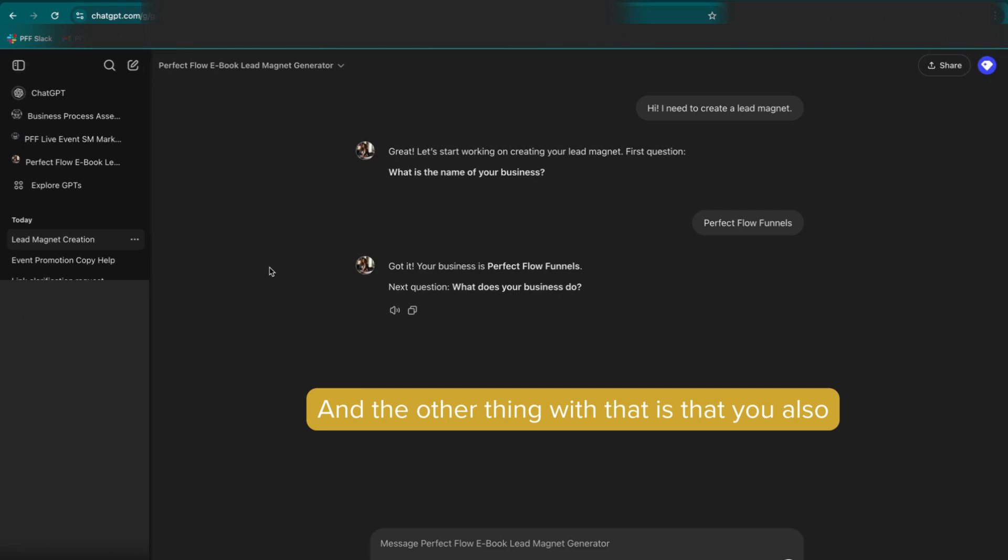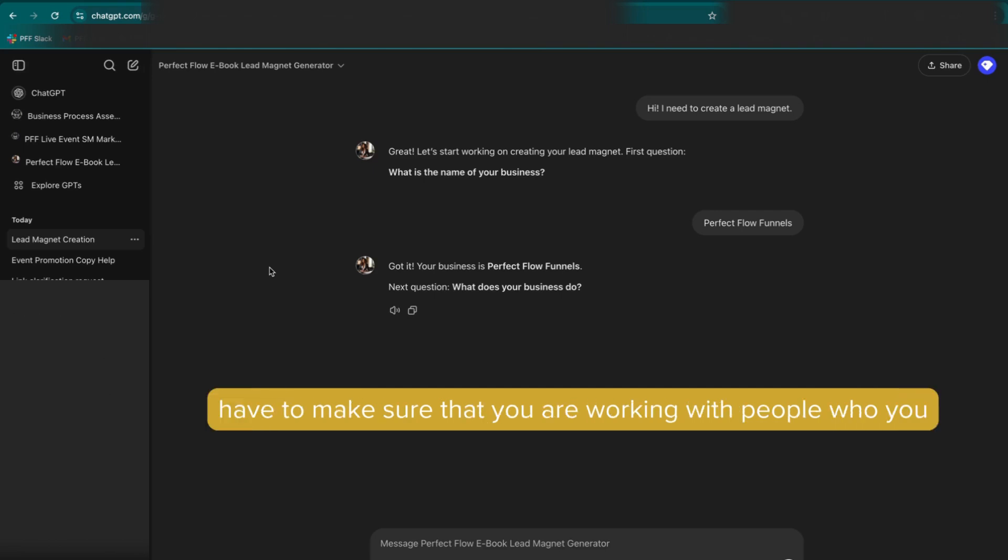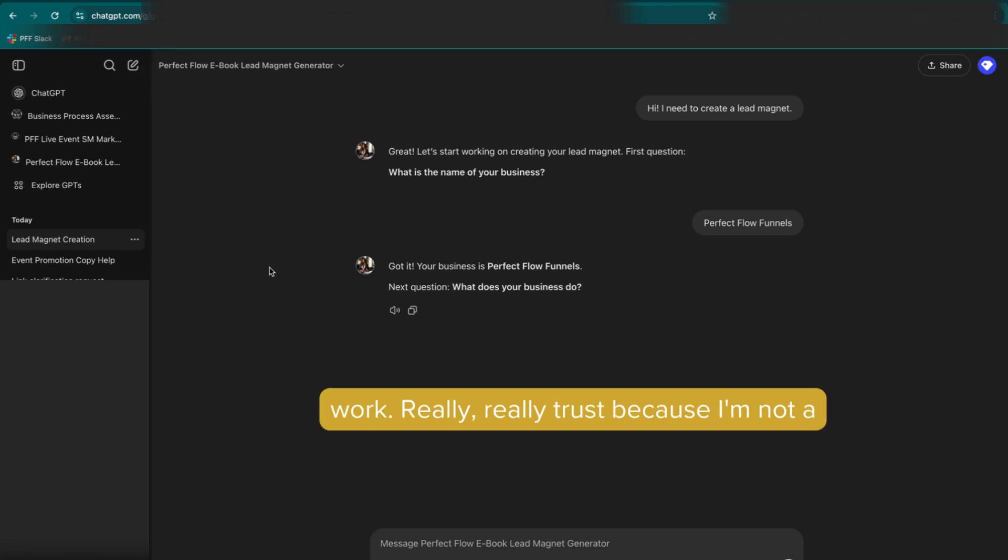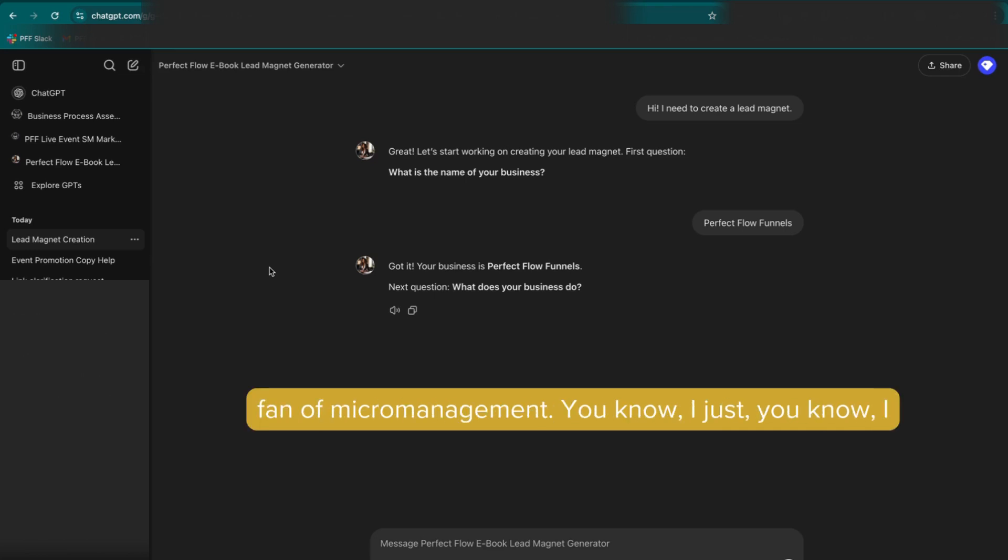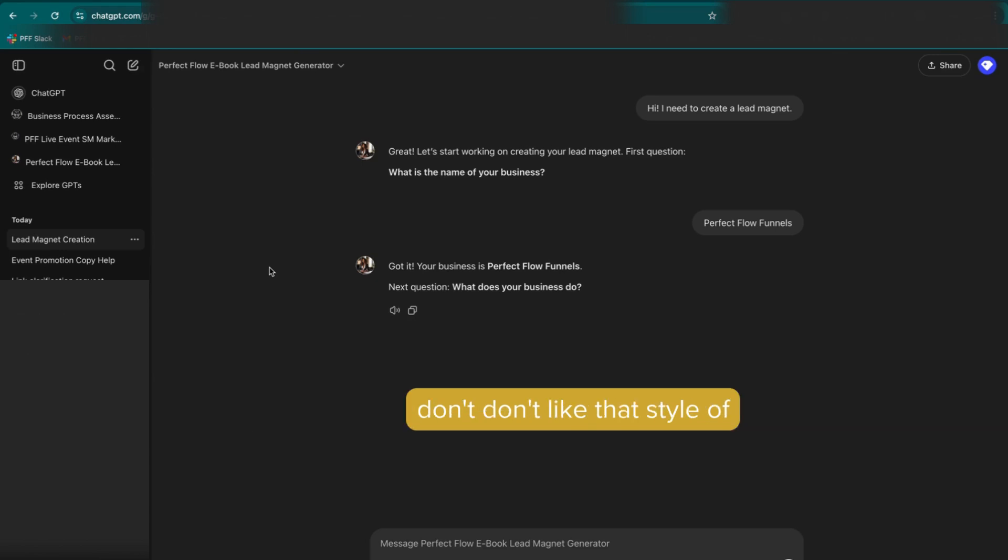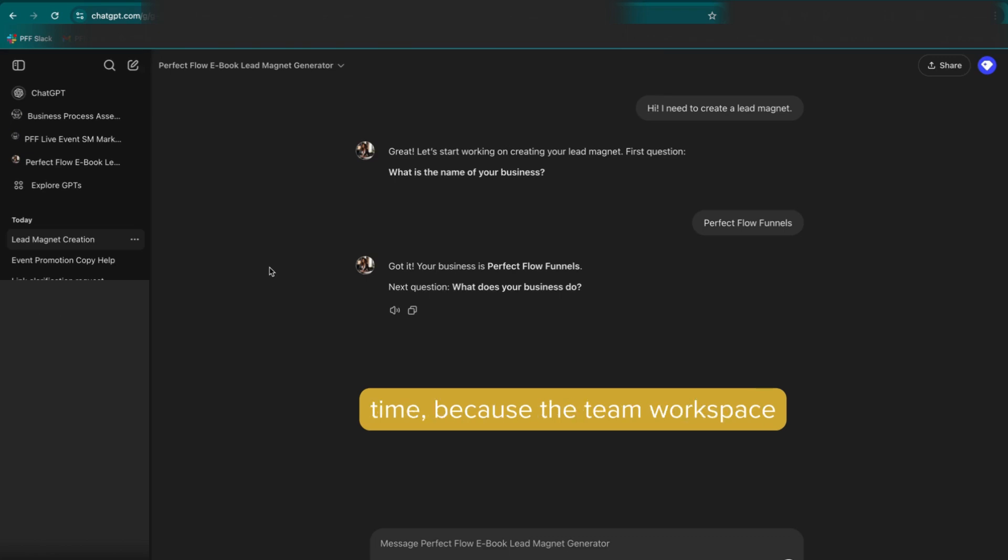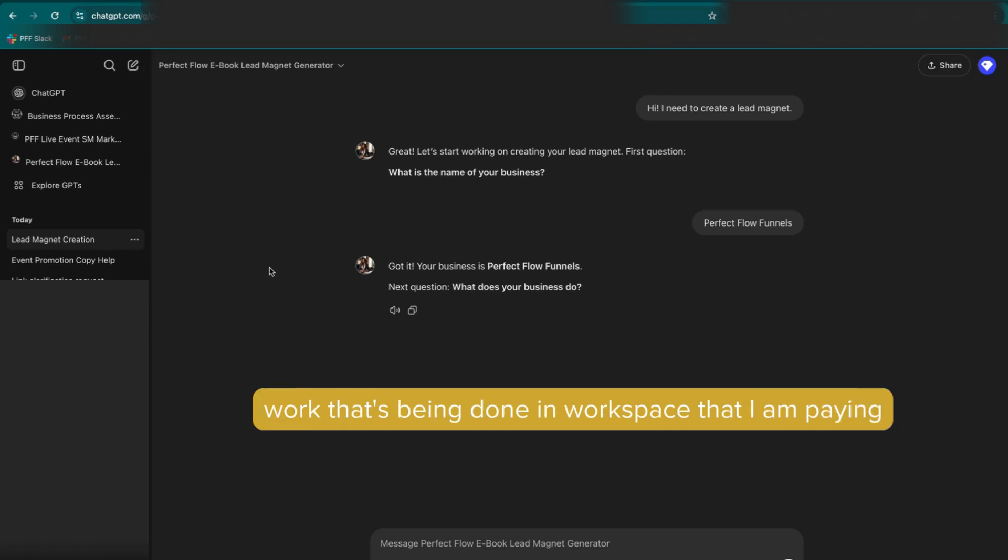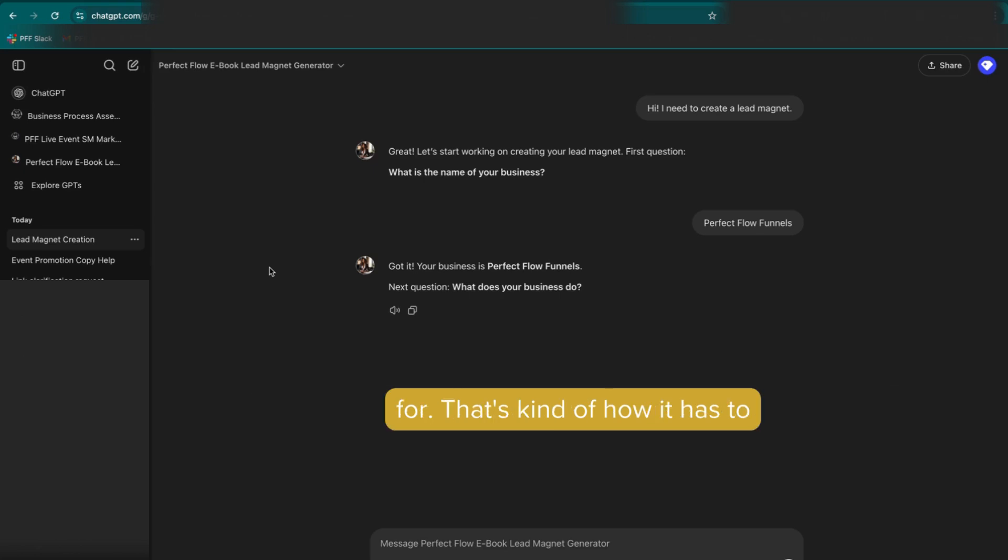And the other thing with that is that you also have to make sure that you are working with people who you really, really trust, because I'm not a fan of micromanagement. I just don't like that style of management. And at the same time, because the team workspace doesn't give me the option to see the work that's being done in the workspace that I am paying for, that's kind of how it has to be done.